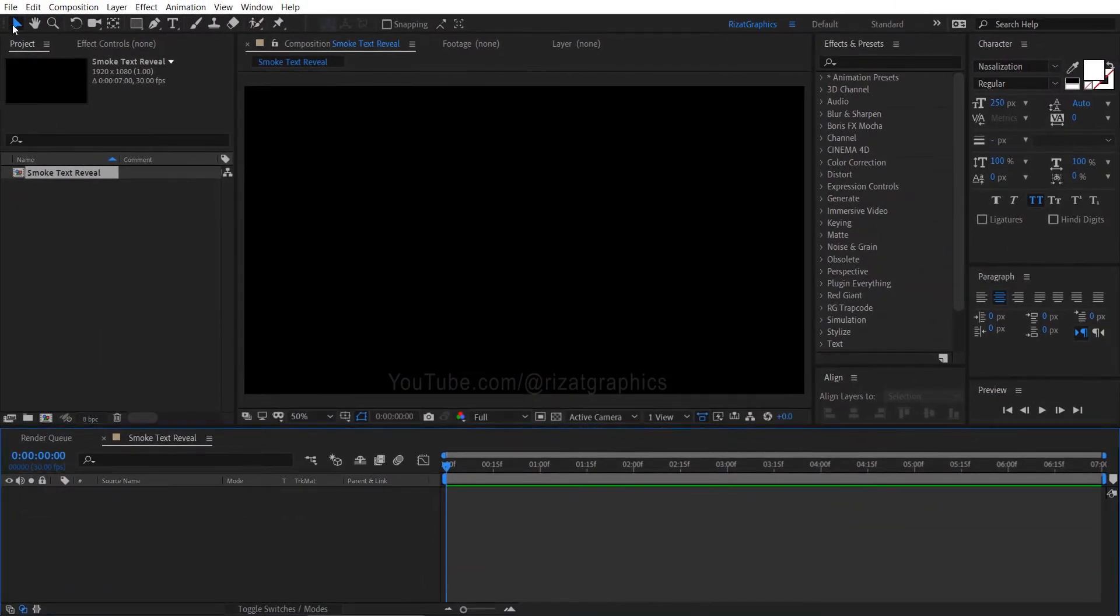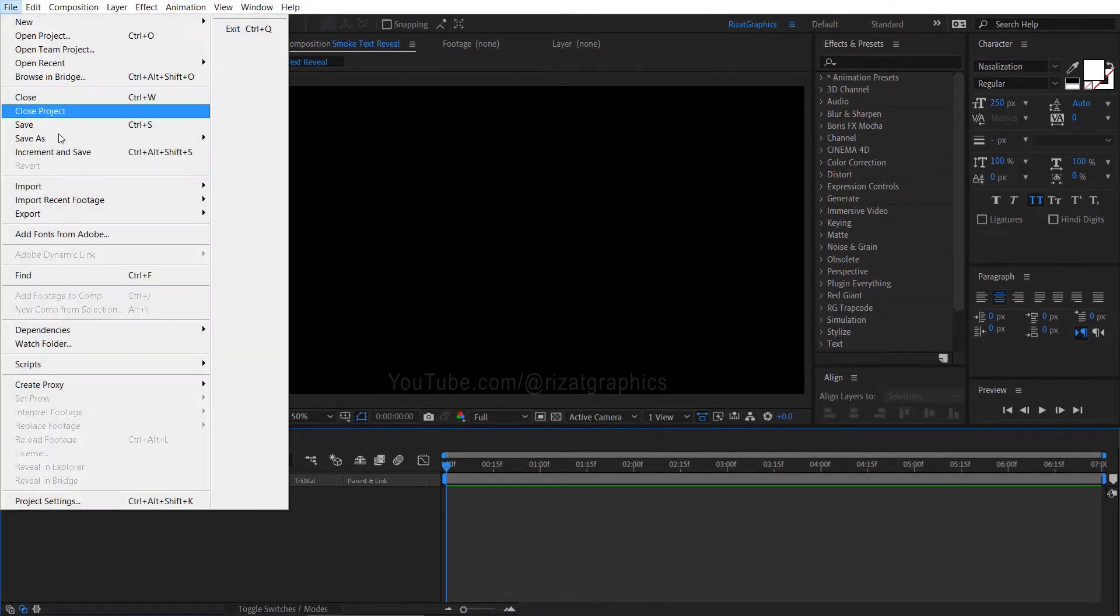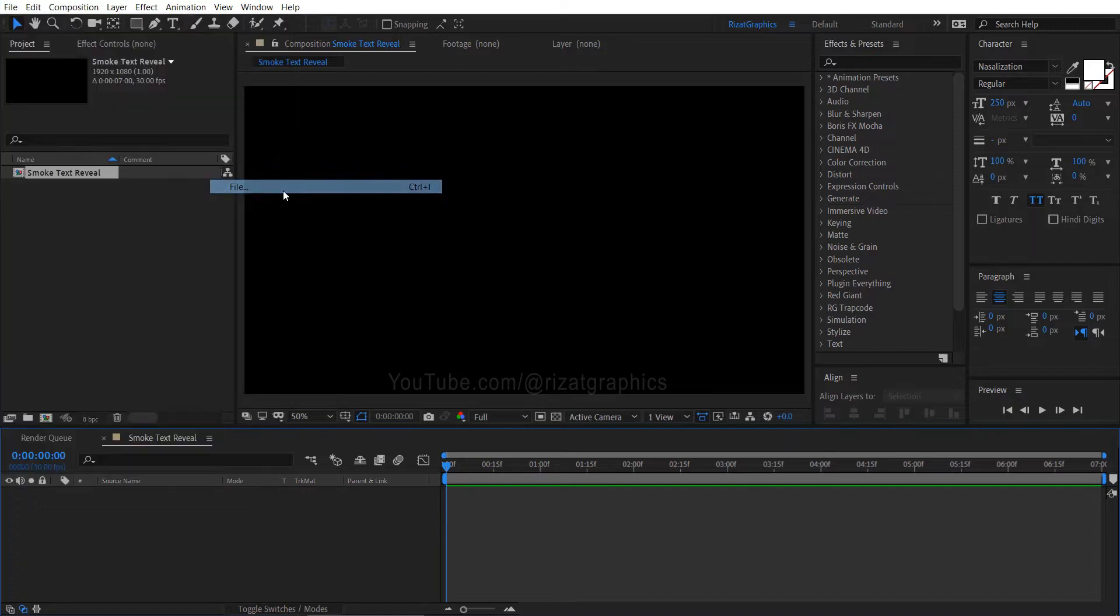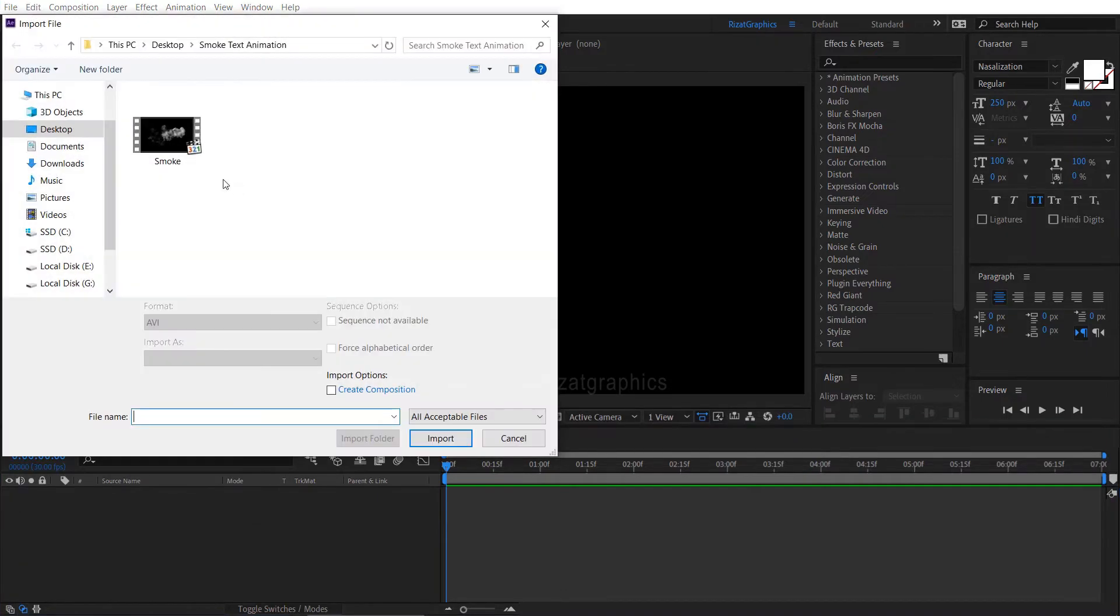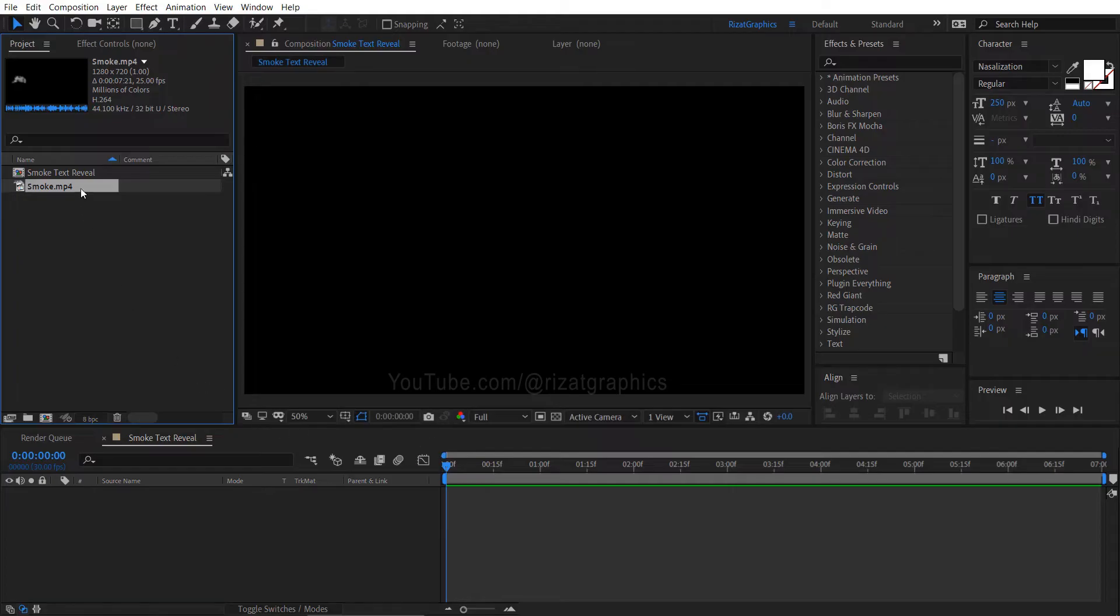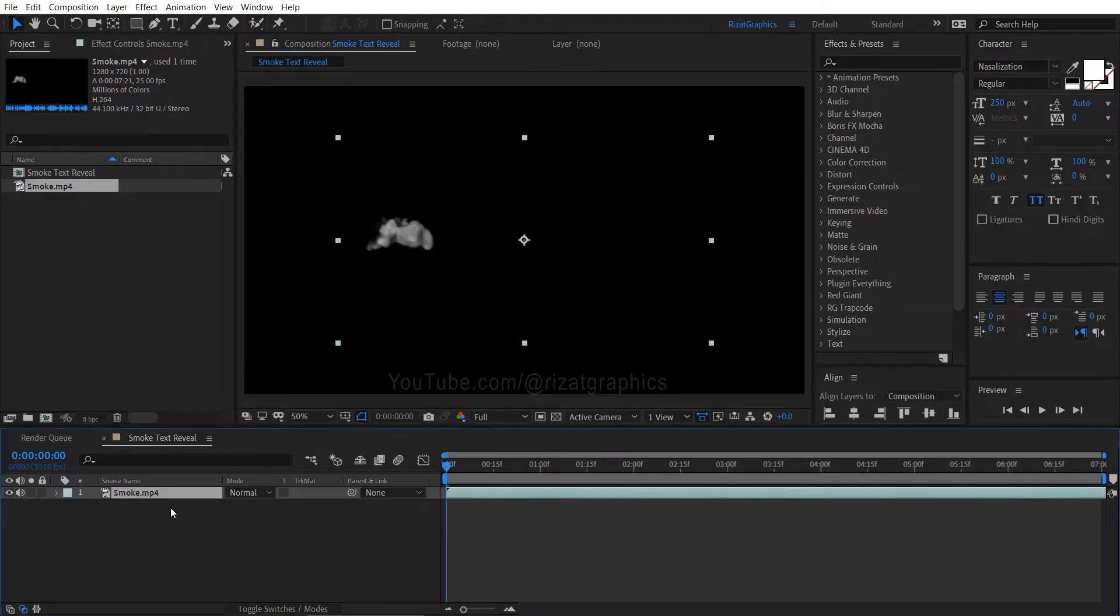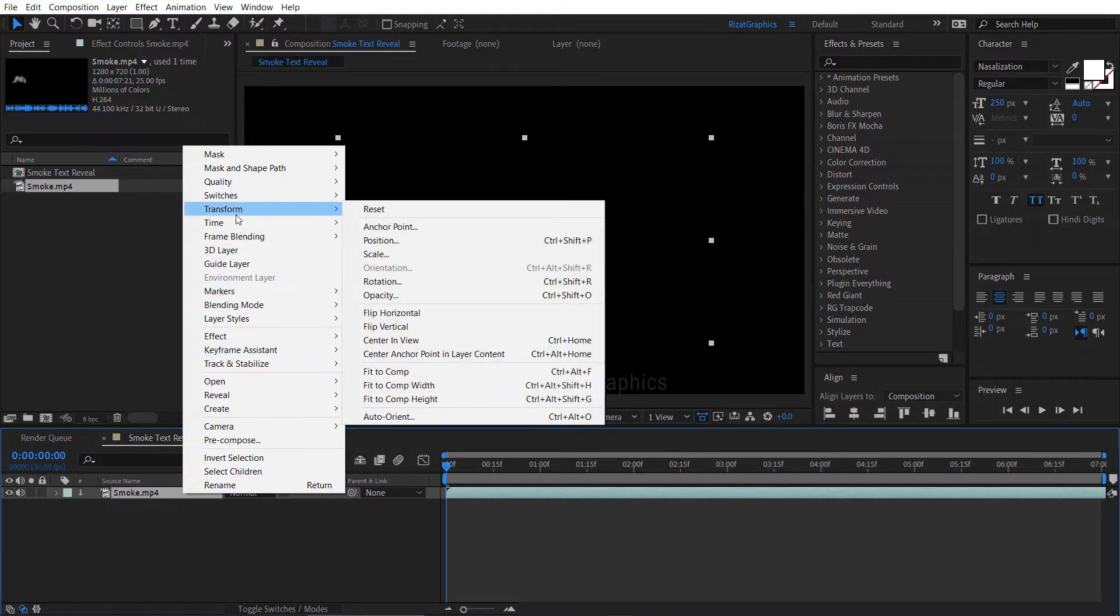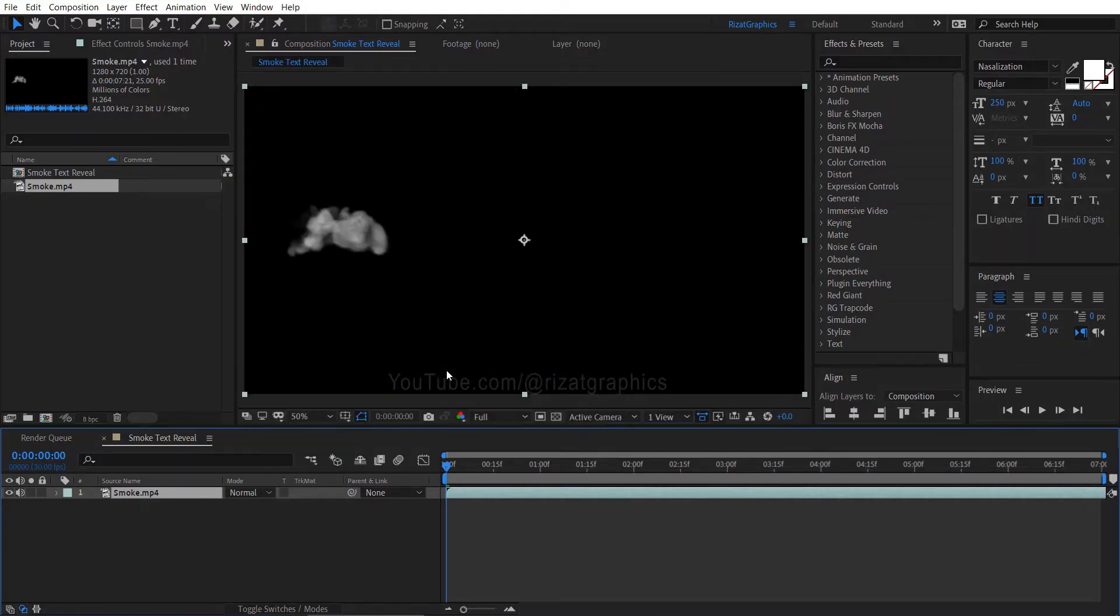Let me import the required smoke footage. It would greatly enhance your project if you could find a higher quality smoke footage. Drag and drop the smoke footage to the composition. Right click on the smoke footage, go to transform, then choose fit to comp. This action will adjust the smoke footage to fit the screen.